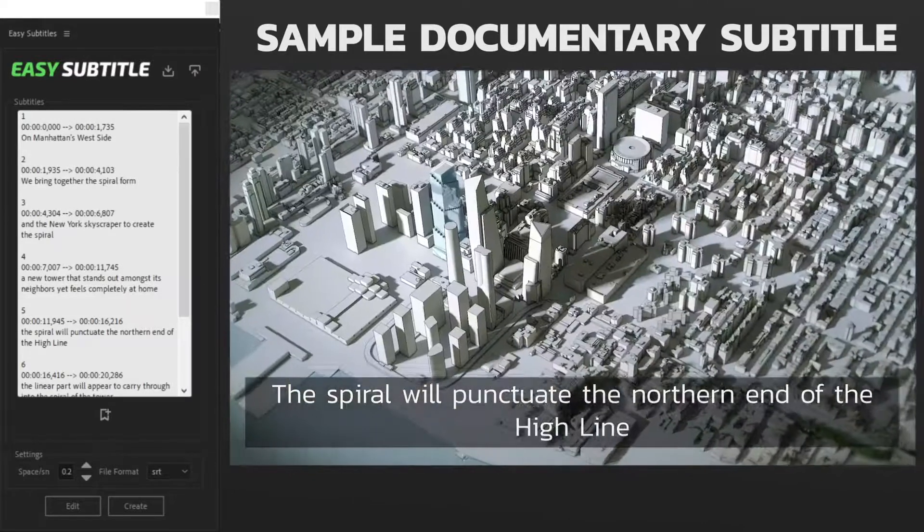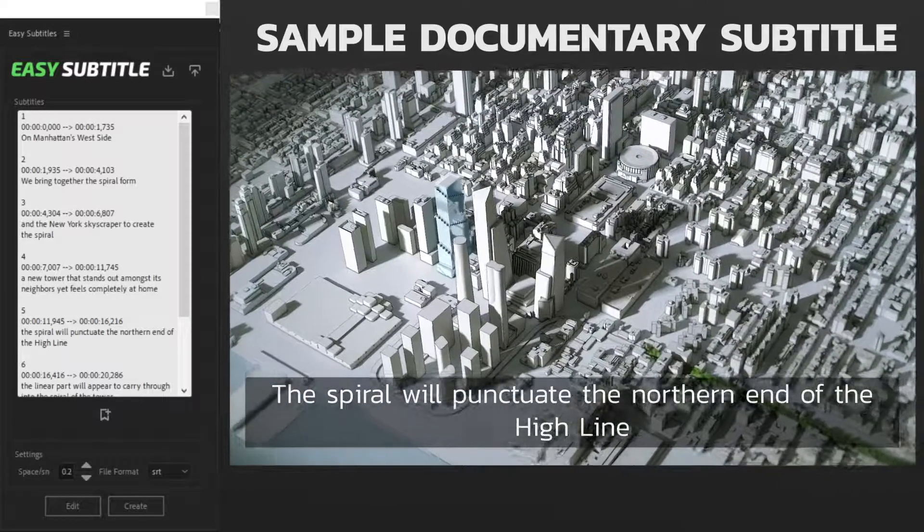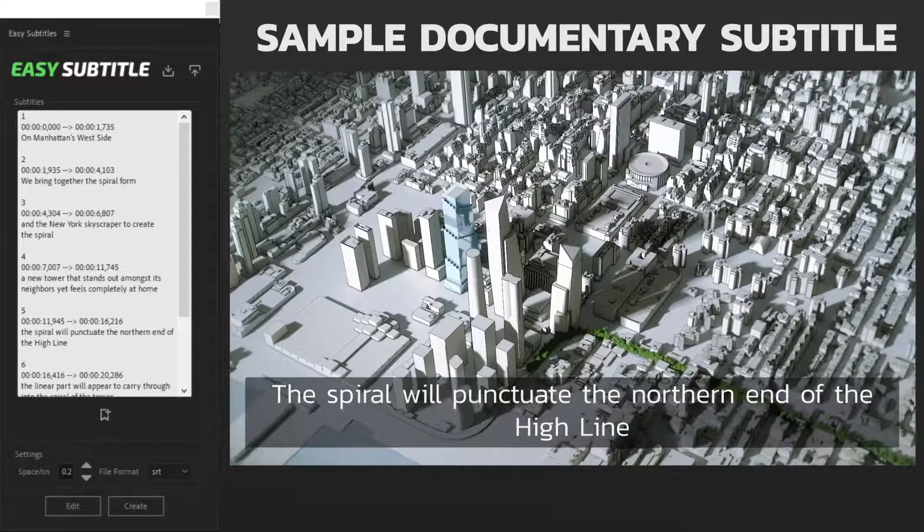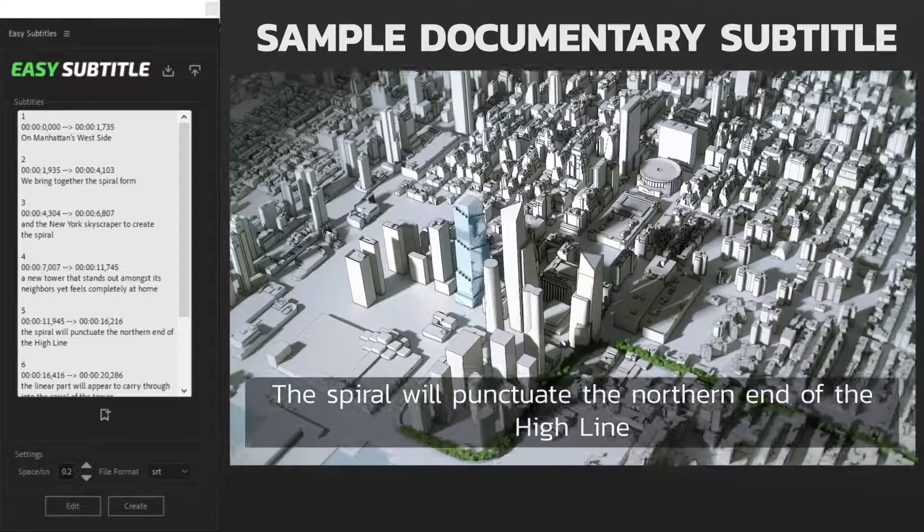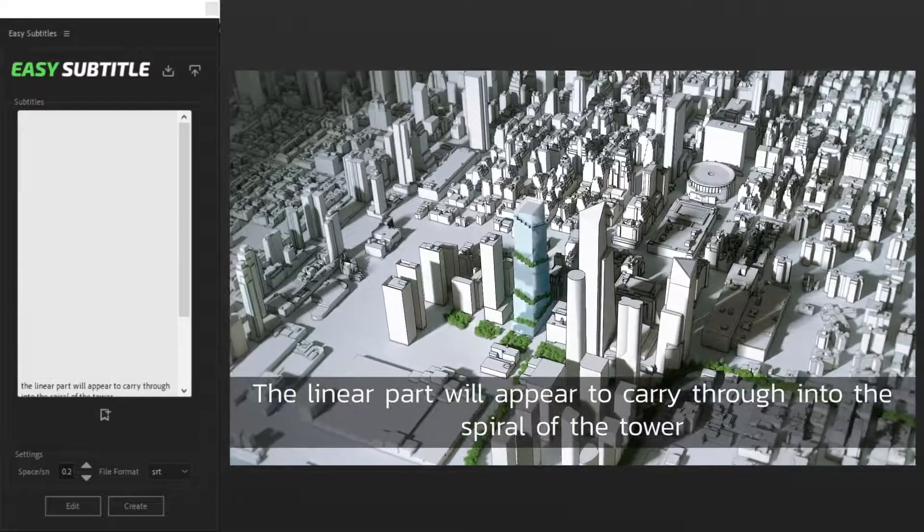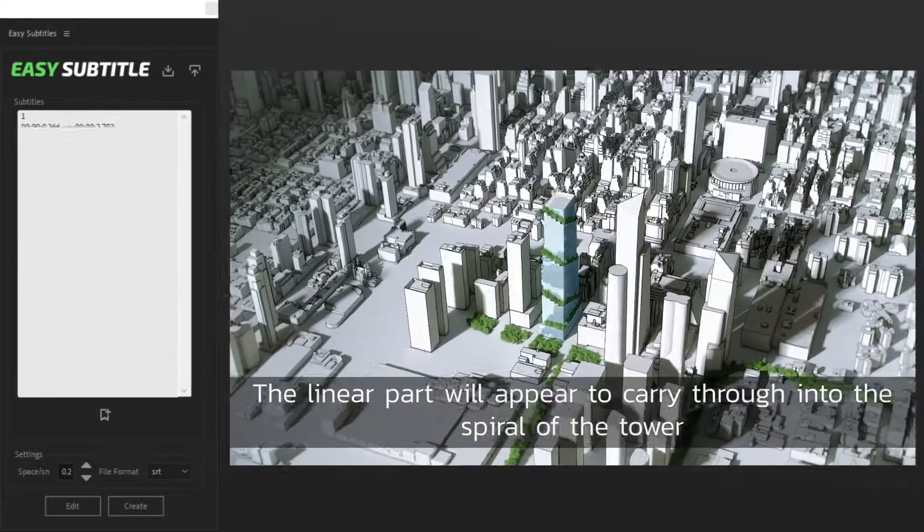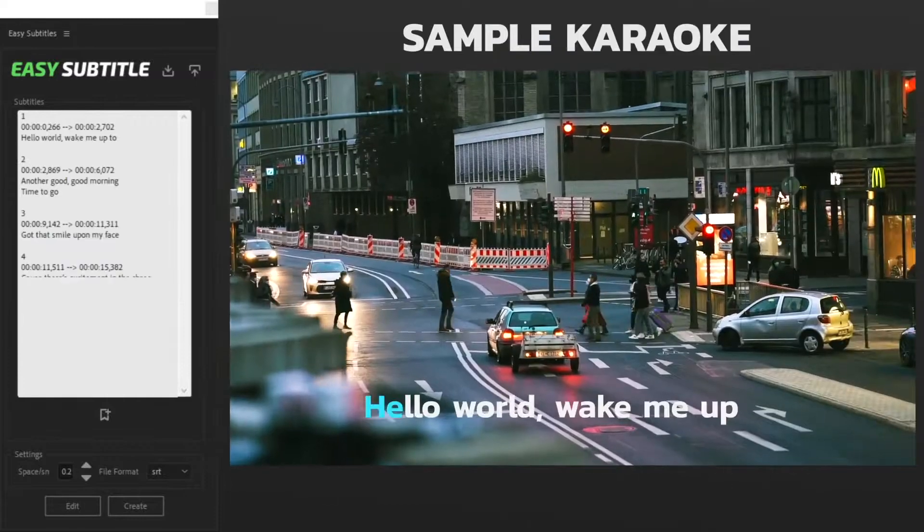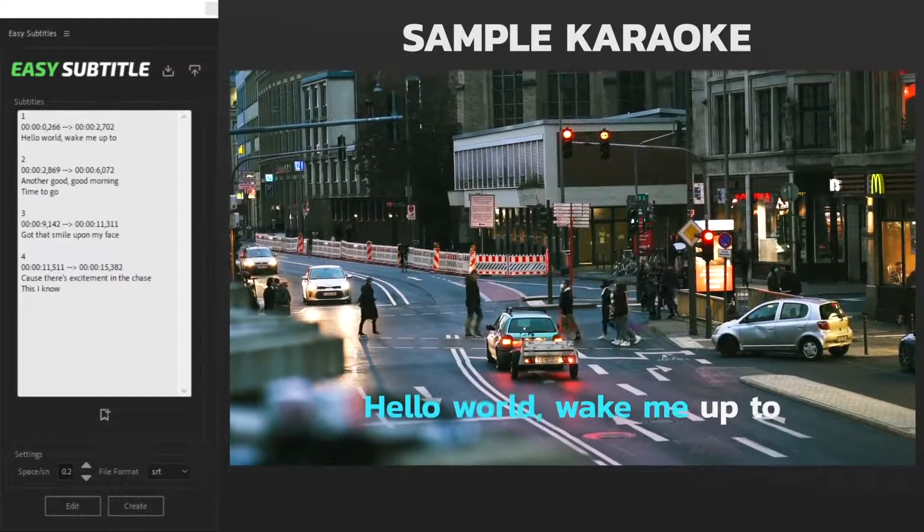The spiral will punctuate the northern end of the High Line. The Linear Park will appear to carry through into the spiral of the tower.